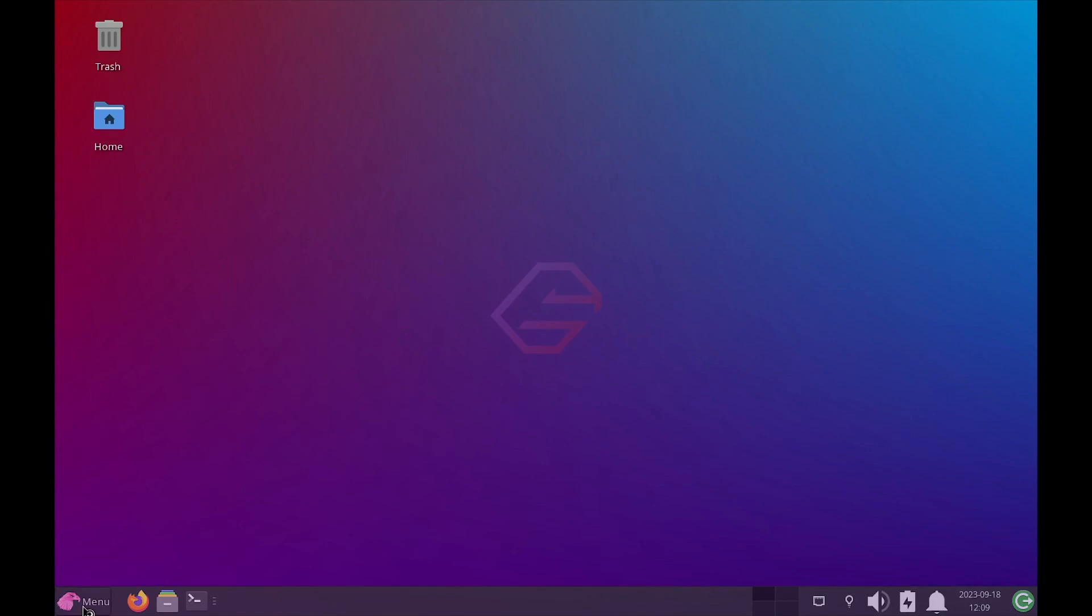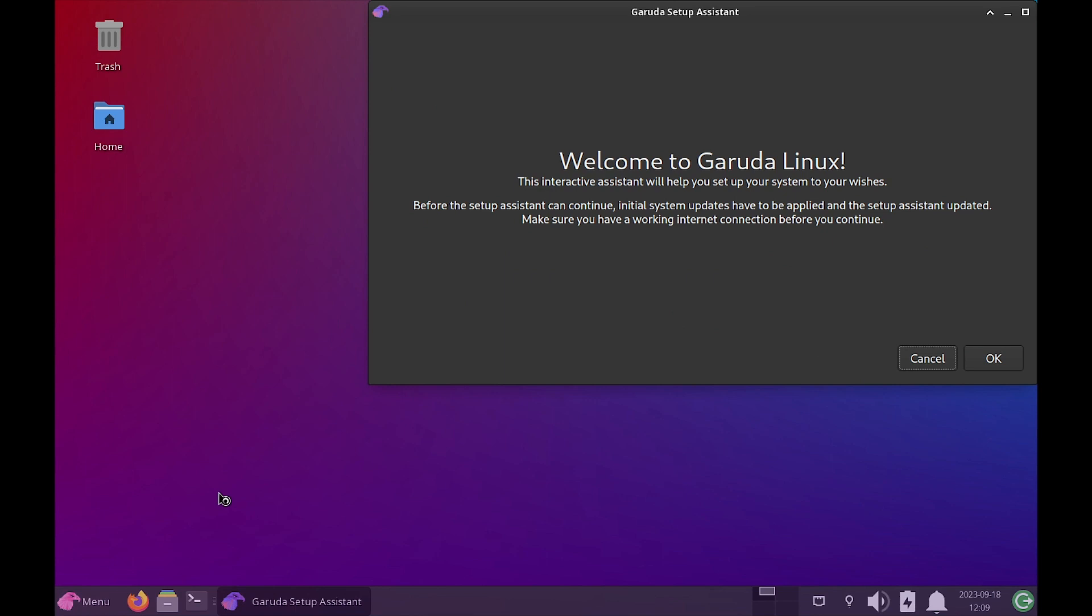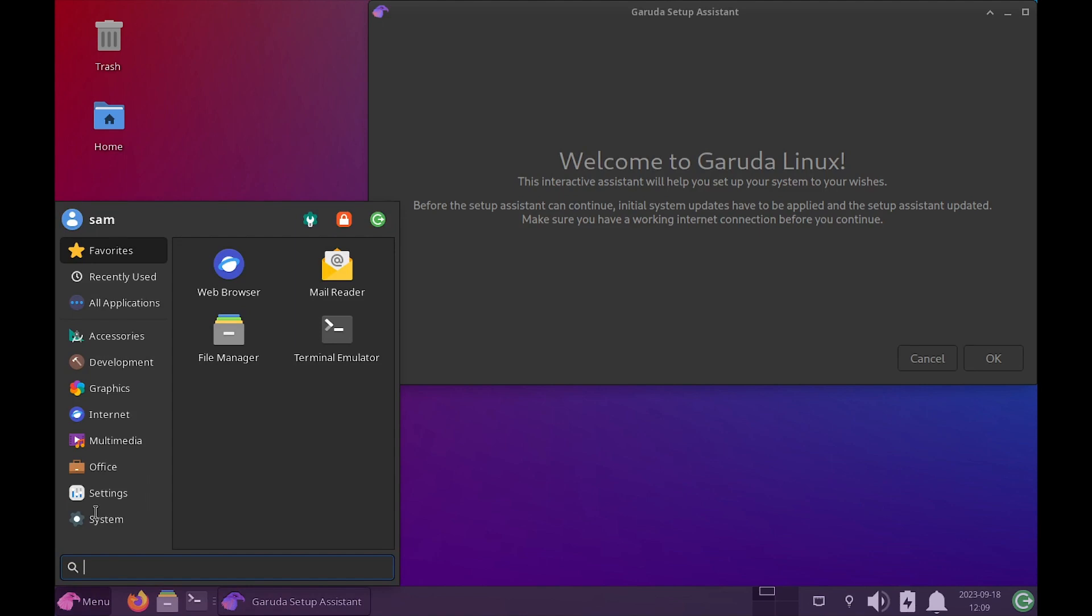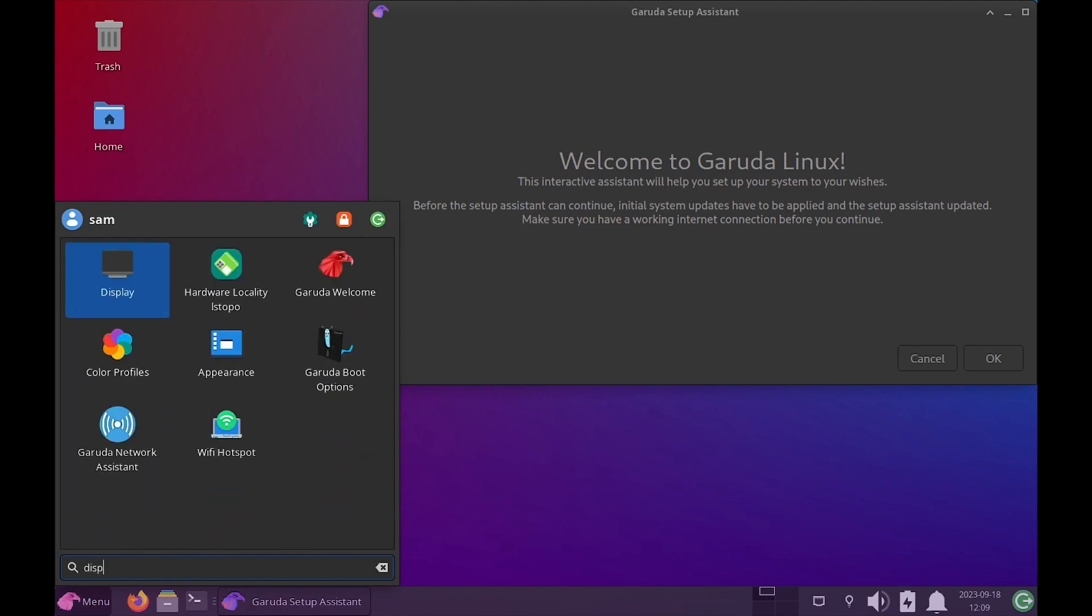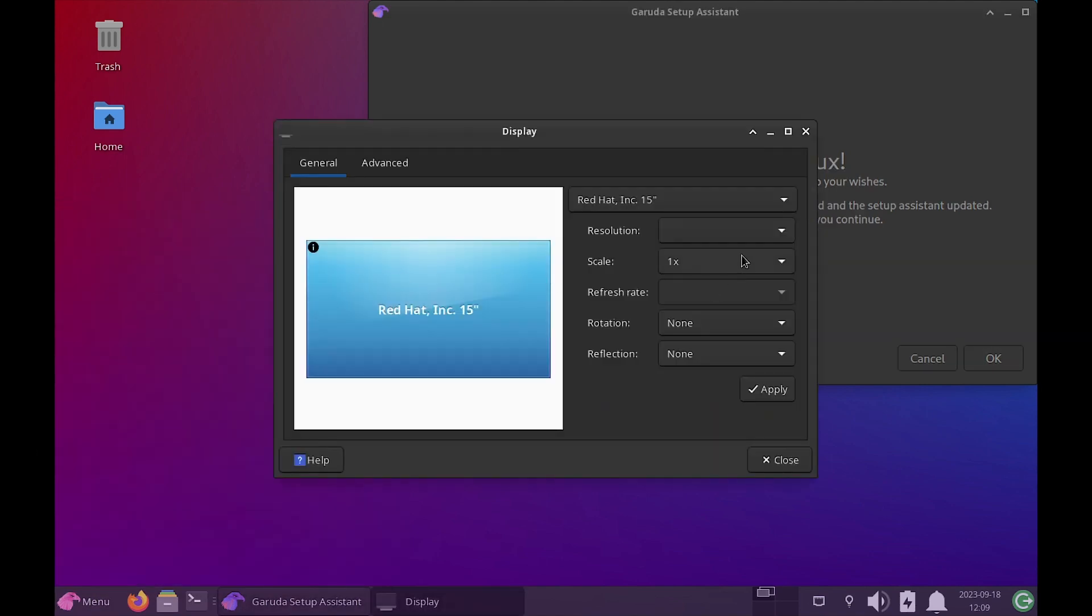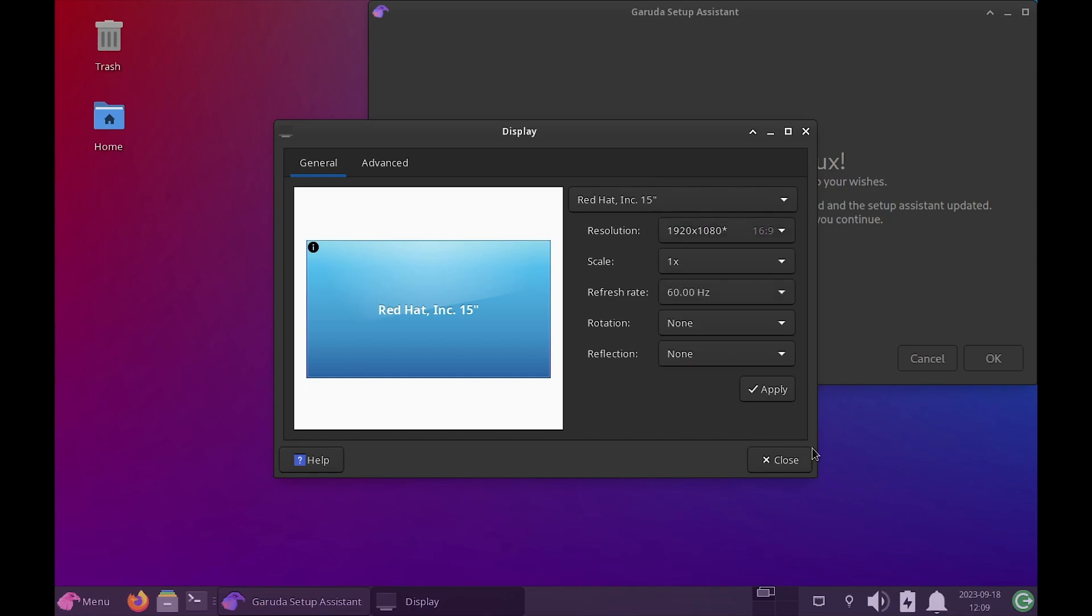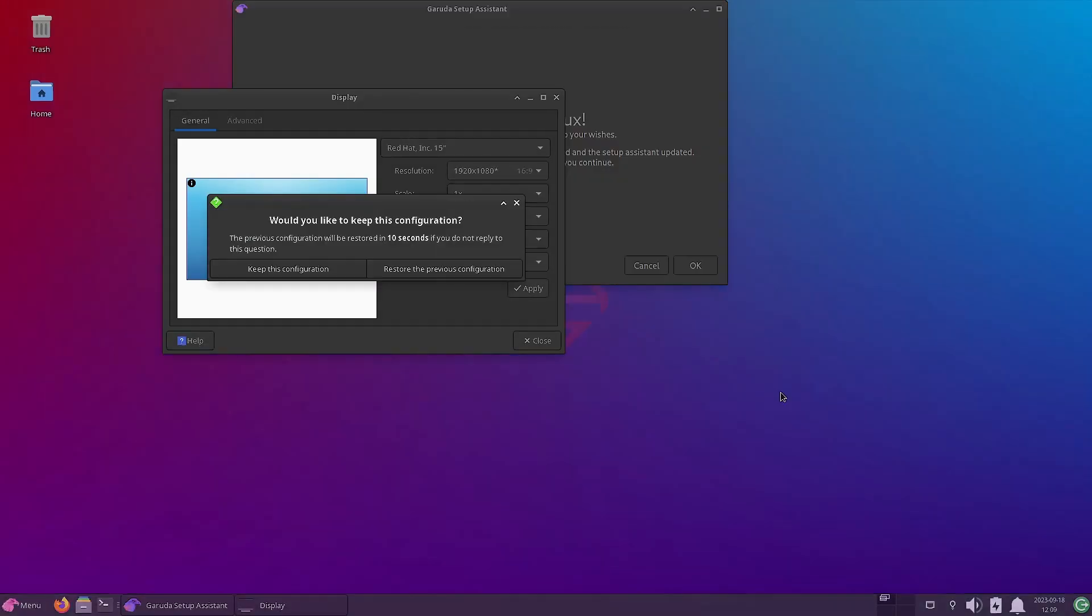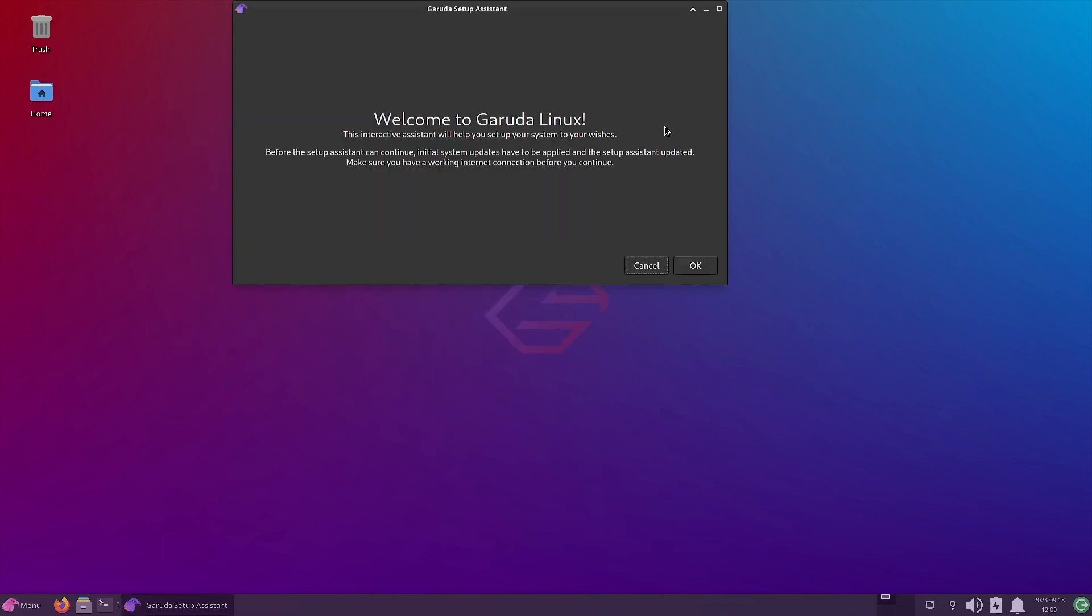And the first thing that we are going to do is we are going to change the display. We require a proper resolution. So we are going to change the display resolution. Now it is properly resolved.